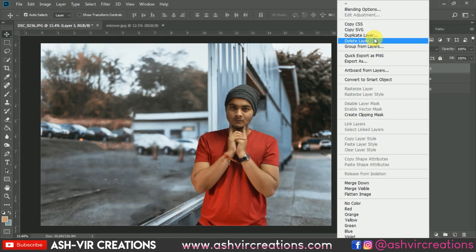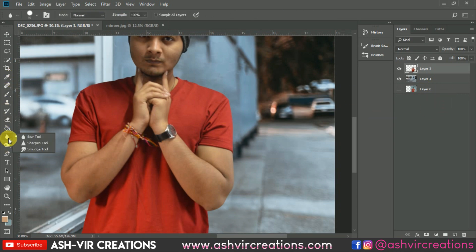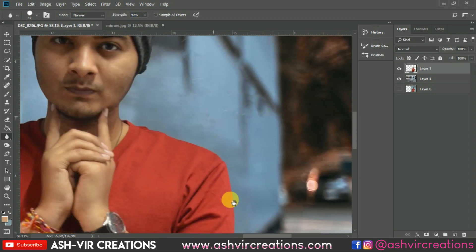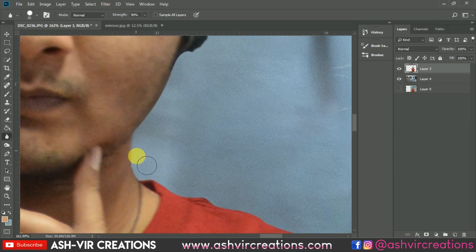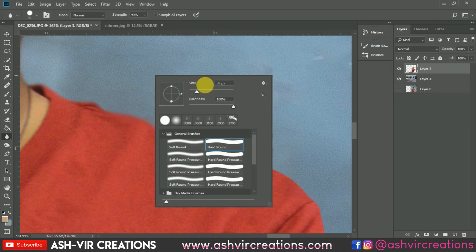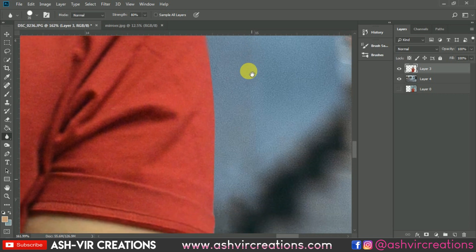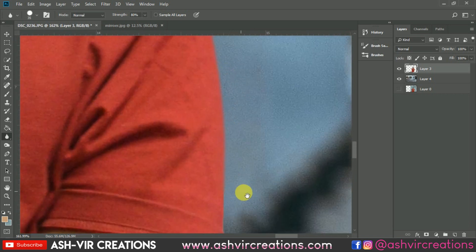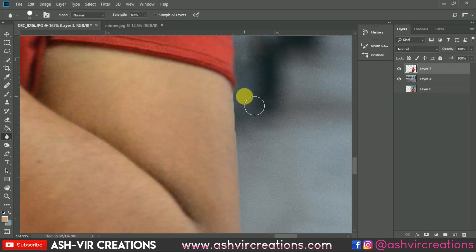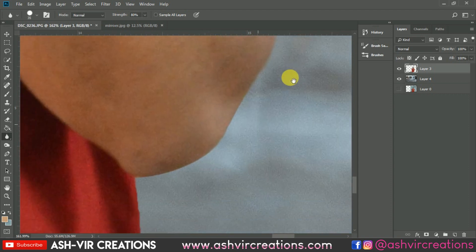Duplicate this layer. The first thing we need to do is blur the edges of the subject — we do this every time. Select the Blur tool, select the Hard Round brush, make the strength around 80–90 percent, and do the blurring process on the edges of the subject. This will make your photograph look more realistic and merge it with the background, which is what we want.